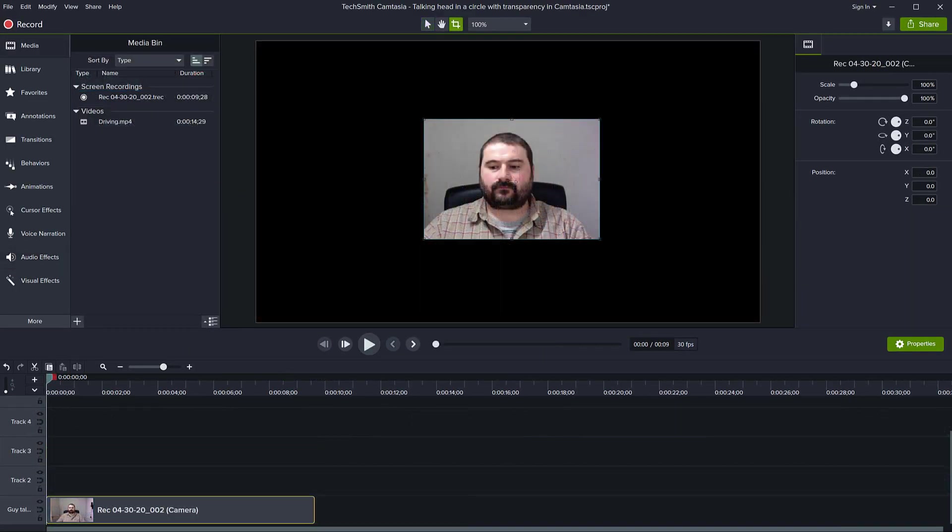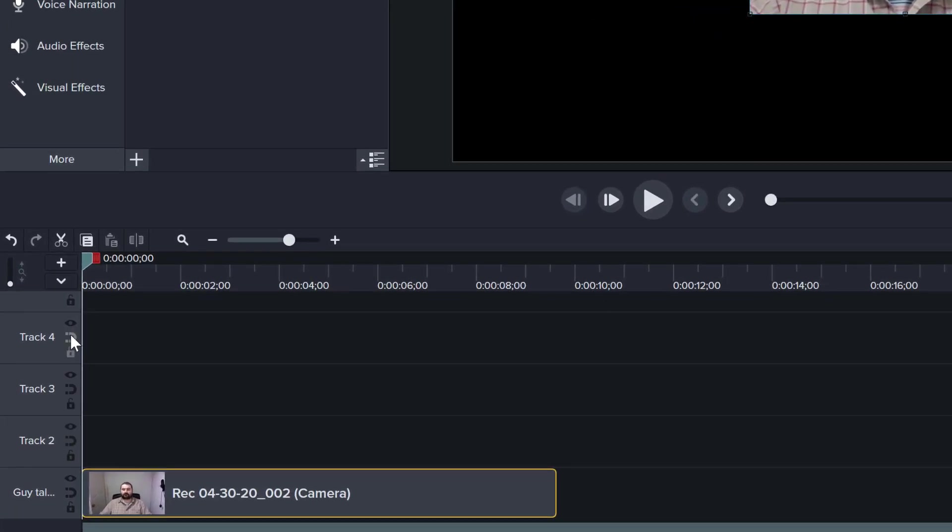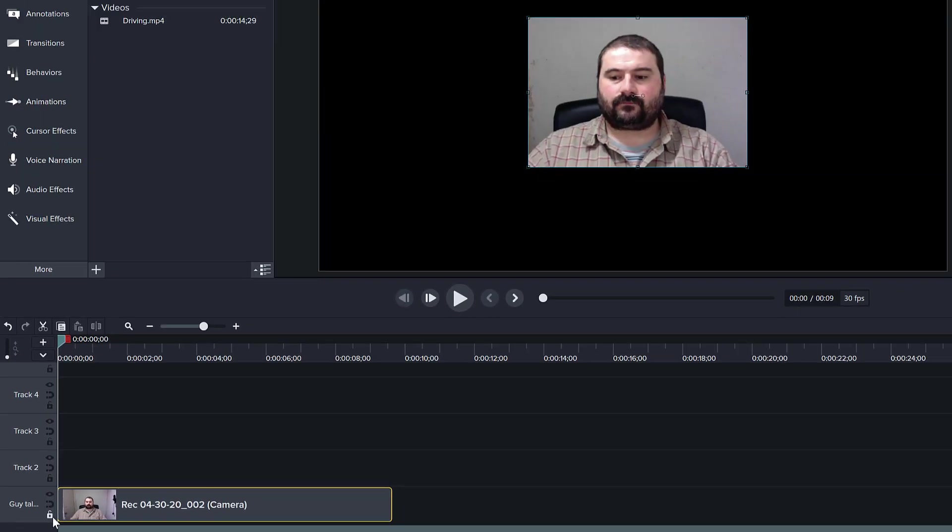Before we start, I need to mention that this does not work in previous versions of Camtasia. I'm using Camtasia 2020, which came out this week, so this is a new feature. If you look on the left where the tracks are, you can see there are some new options for every track. We'll be making use of some of those functions.